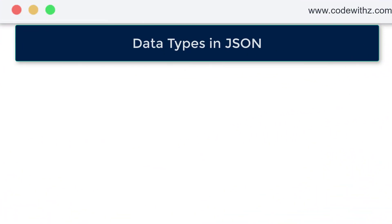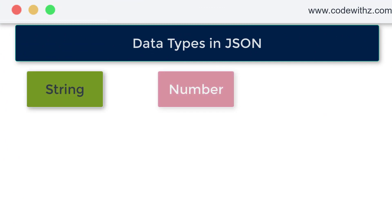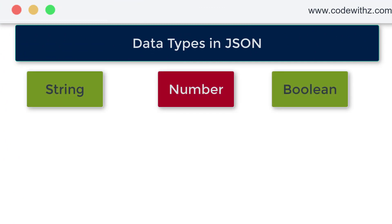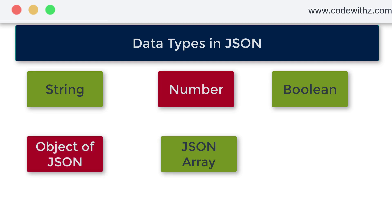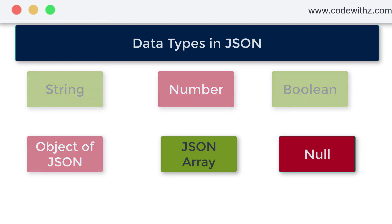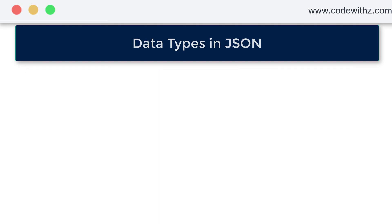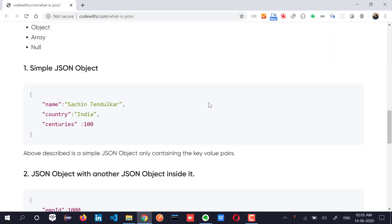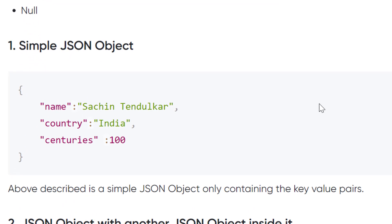The different type of data types in JSON are nothing but your string, number, boolean. You can have an object of JSON, you can have an array or you can have simply just a null value. So let us just pull up this example for now and it's a simple JSON object. What it shows? It shows that the name is the key here, whereas the Sachin Tendulkar is nothing but your value. So in this particular scenario, you can see I have got three keys here. One is name, other is country and third is centuries and centuries value is actually an integer value.